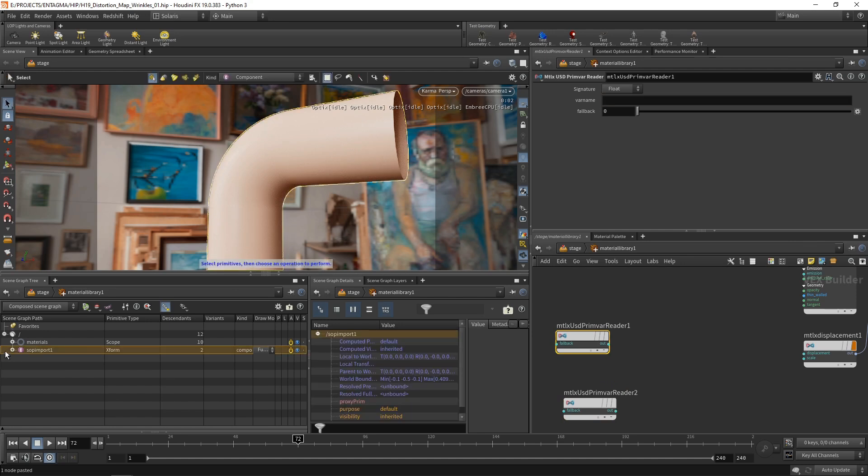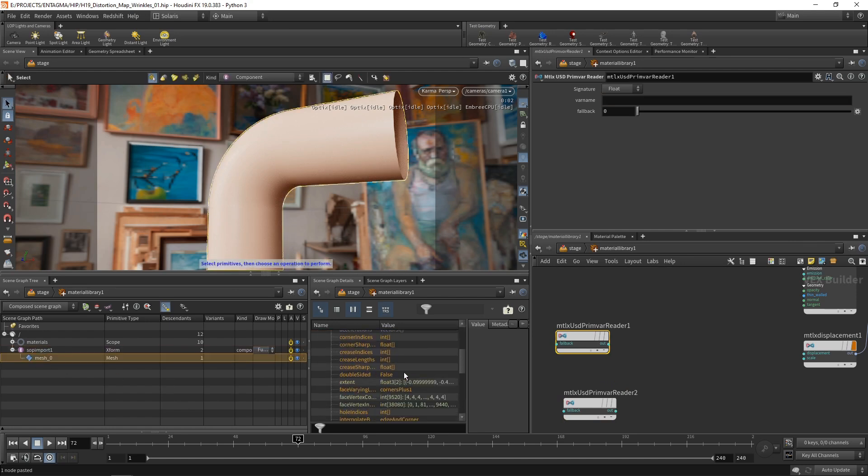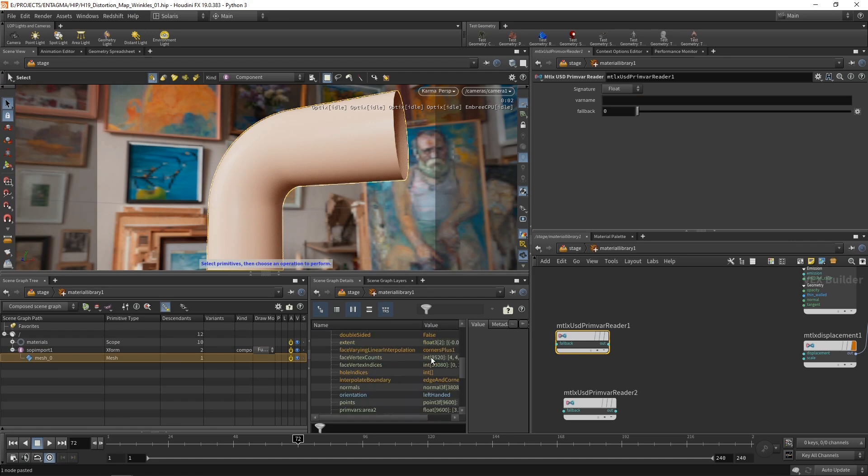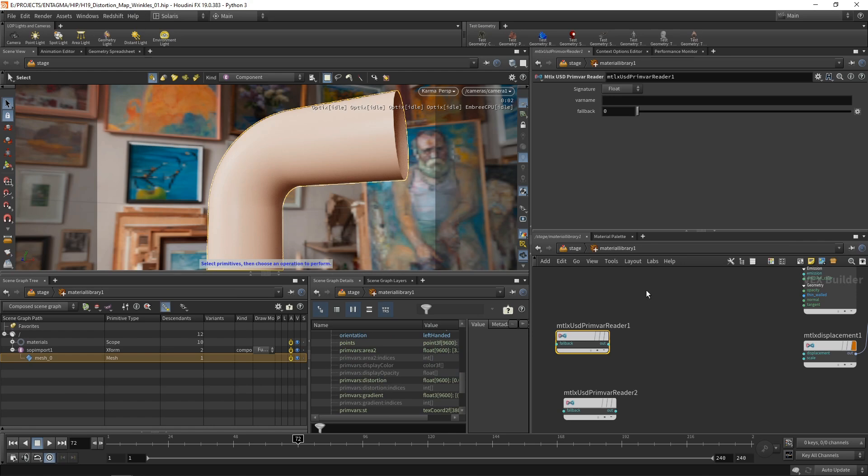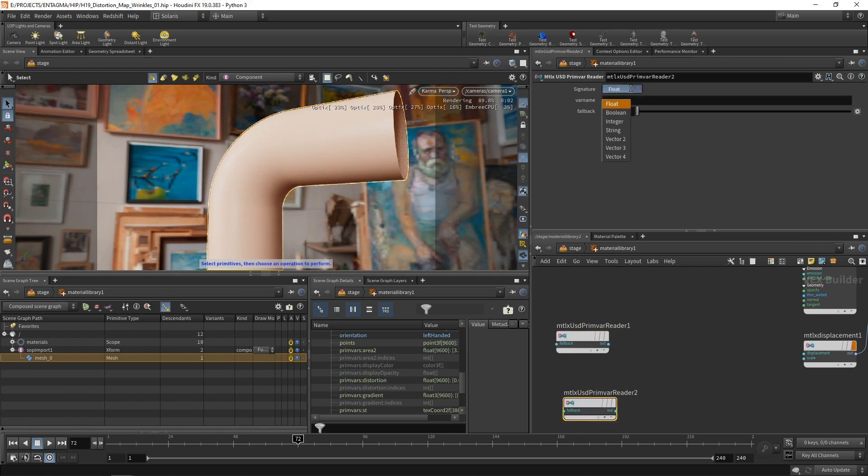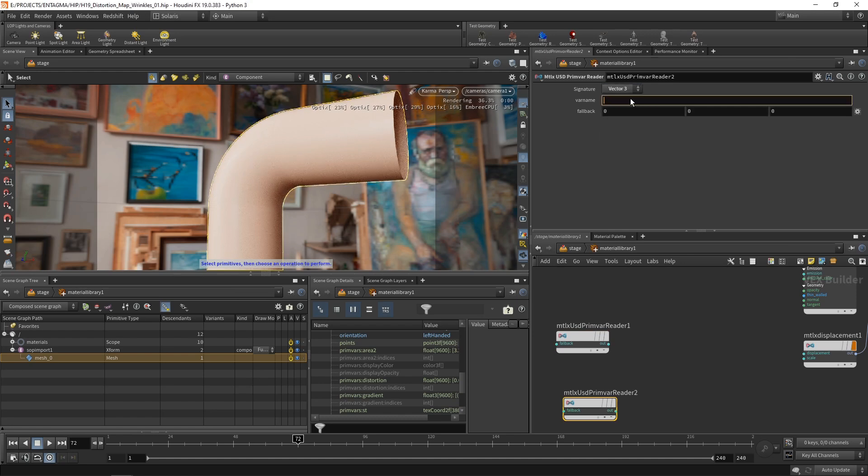The first one I'm going to set to work on a float. And when I go over here to the SOP import and to the mesh, I can see the prim vars that we imported here by their name. And I'm interested in the distortion here and the gradient. So as a float here on the first reader, I'll read in the distortion. And down here in the second reader, I'll set this to be a vector three and read in the gradient like this.